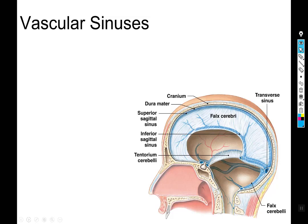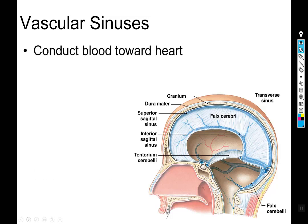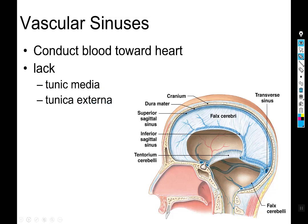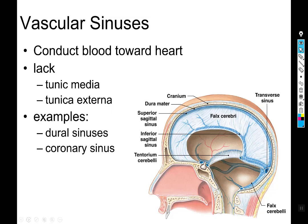Vascular sinuses are a little different from veins. In the case of the cranium, they are spaces between two layers of dura mater that collect blood and direct it back toward the heart. They're not considered veins because they don't have all the layers — no tunica media, no tunica externa — they're more of a space that venous blood collects in. The dural sinuses are one example, and the coronary sinus on the posterior aspect of the heart, which all the coronary veins drain into, is another.